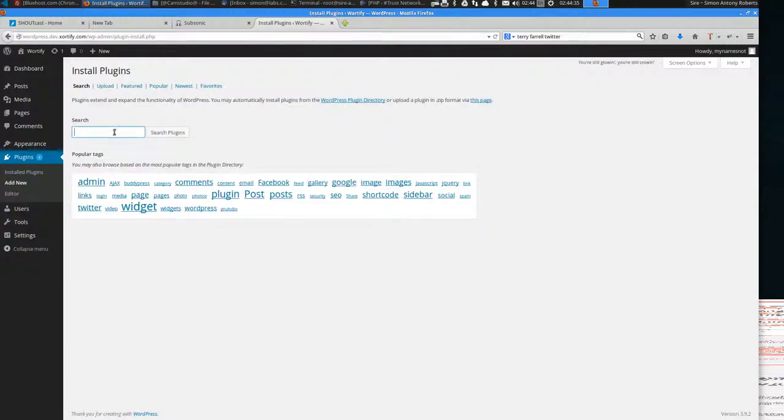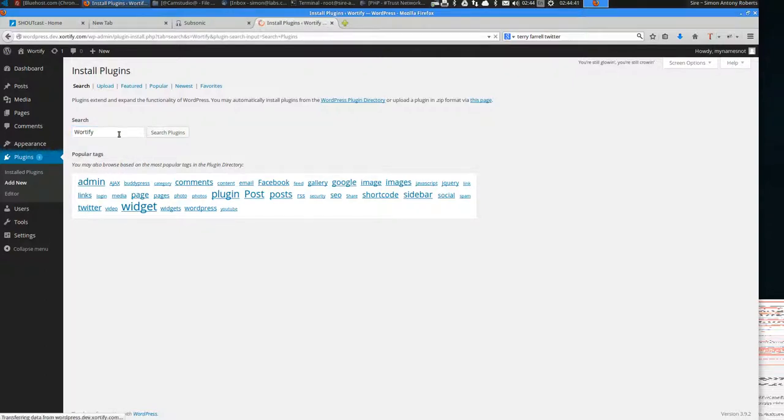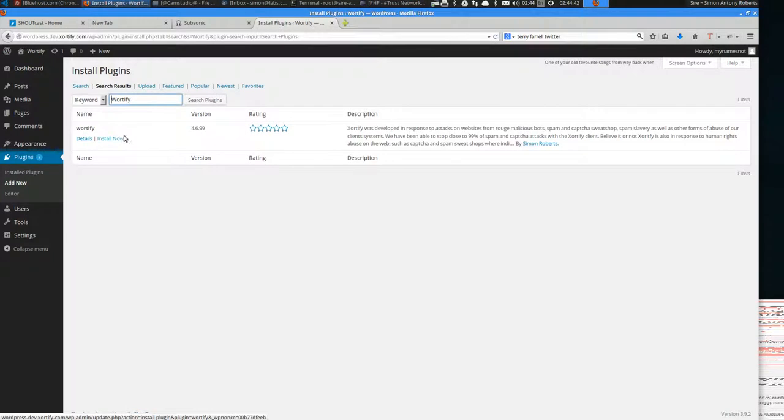You've got the plugin to go, Waterfy. This is version 4.6.1.